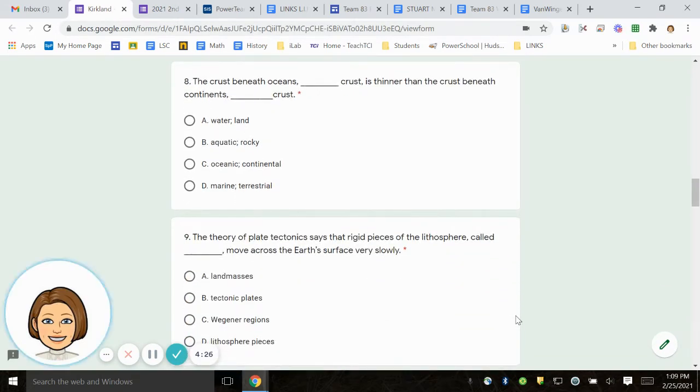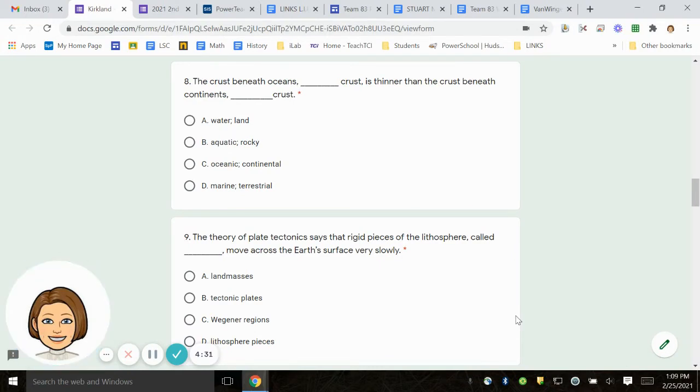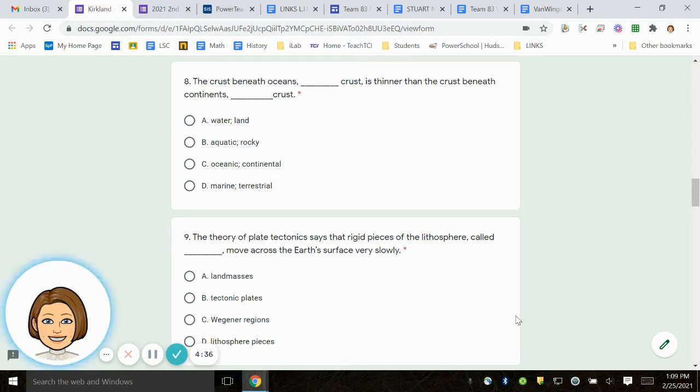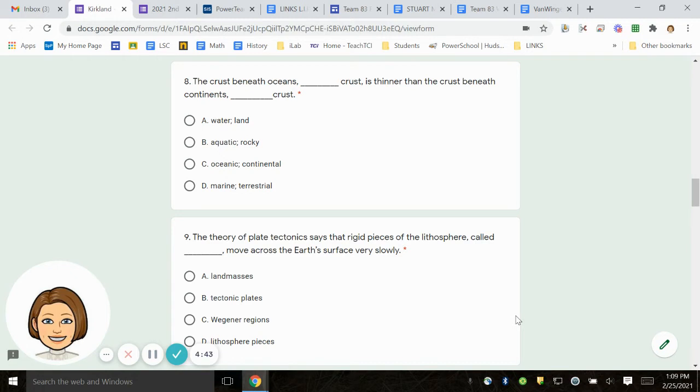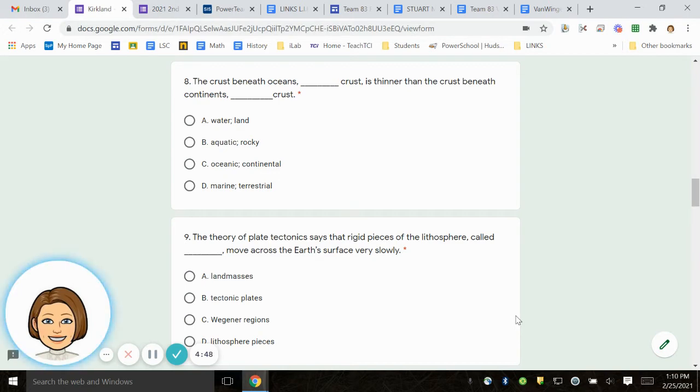Number 8. The crust beneath oceans, blank crust, is thinner than the crust beneath continents, blank crust. A. Water, land. B. Aquatic, rocky. C. Oceanic, continental. D. Marine, terrestrial.